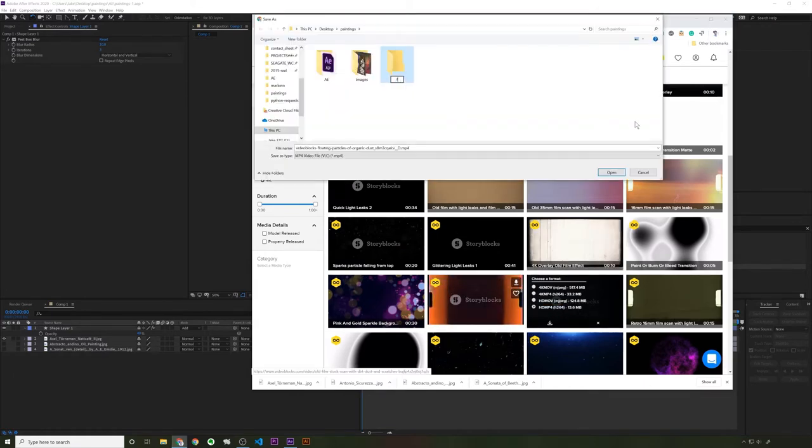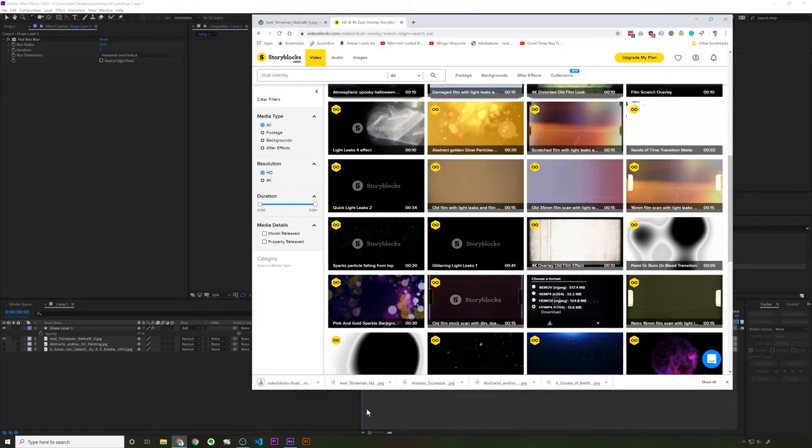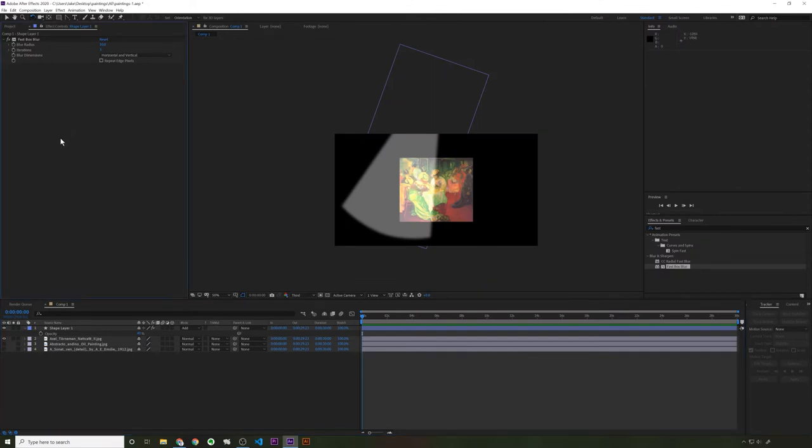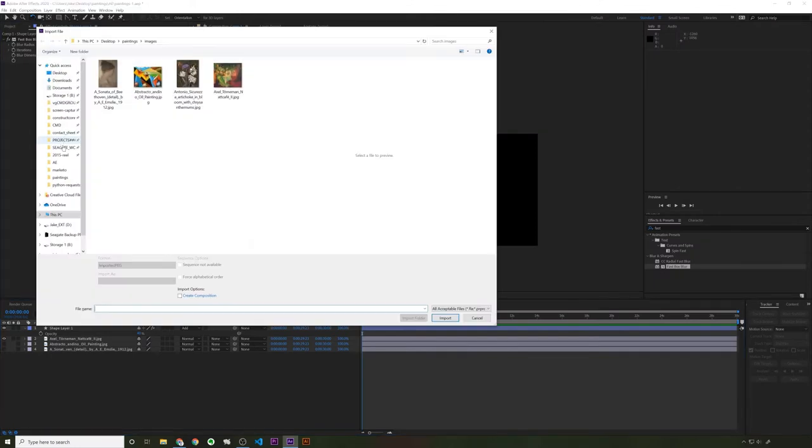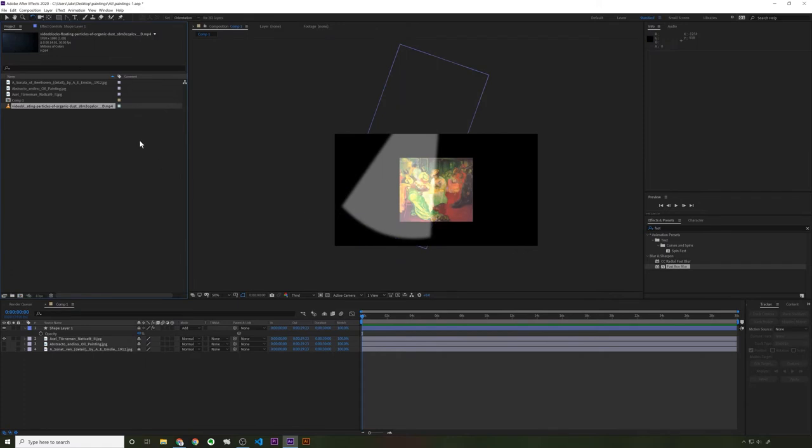I'm just going to get the smallest one. Save it in a footage folder. When projects start to get big, it helps to keep them organized. So now I can import that. All right. Now I've got a dust footage I can drag on here.